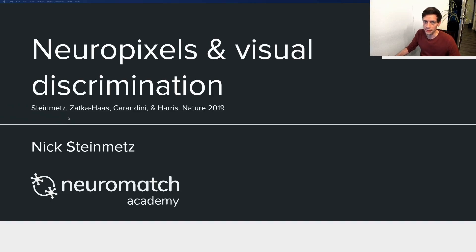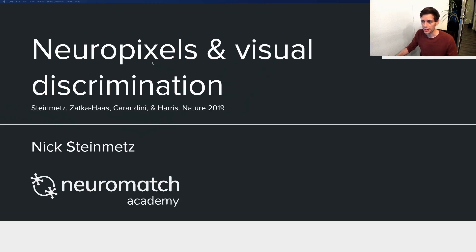Hello, this is Nick Steinmetz from University of Washington in Seattle. Today I'm going to tell you about a dataset shared from my time in the Carandini-Harris lab at University College London, in which we trained mice on a visual discrimination task and recorded from their brains with large-scale electrode arrays called Neuropixels.